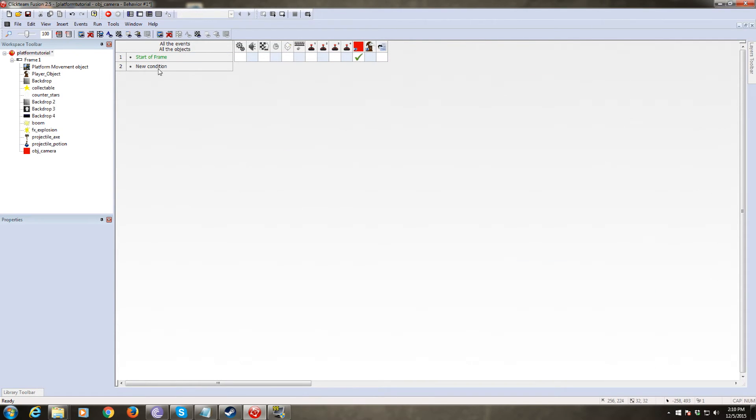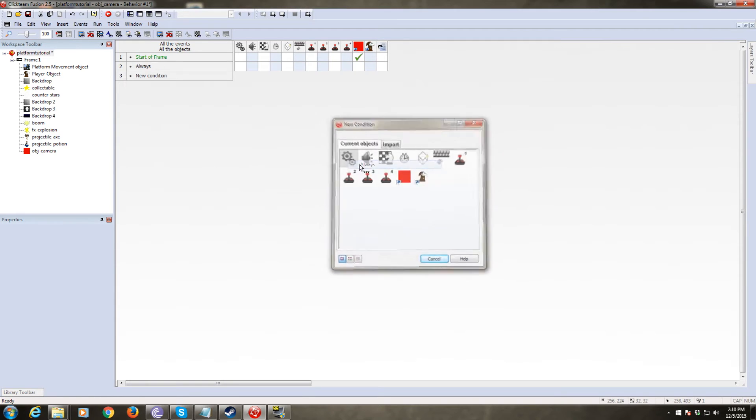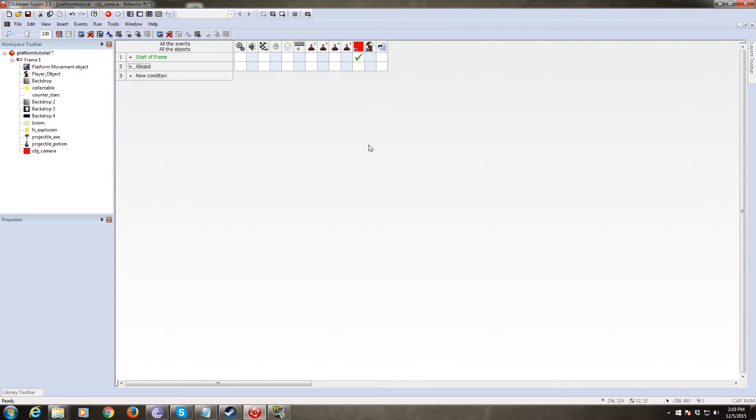Now we need an always event. What we're going to do here, this is the complicated part.